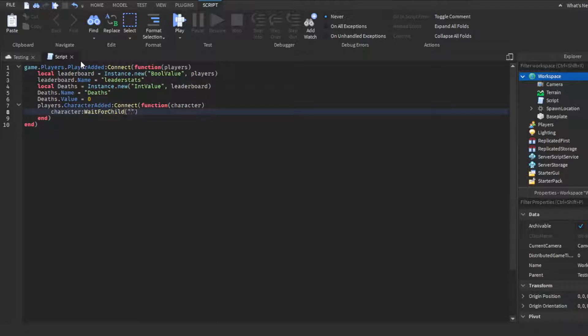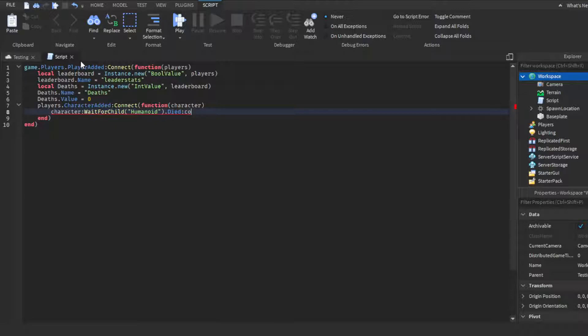In parentheses then quotation marks, then you're going to do Humanoid, go out of it, and then you're going to do Humanoid.Died. This will not autofill, so you have to do it manually. So :Connect and then function, then close parentheses.